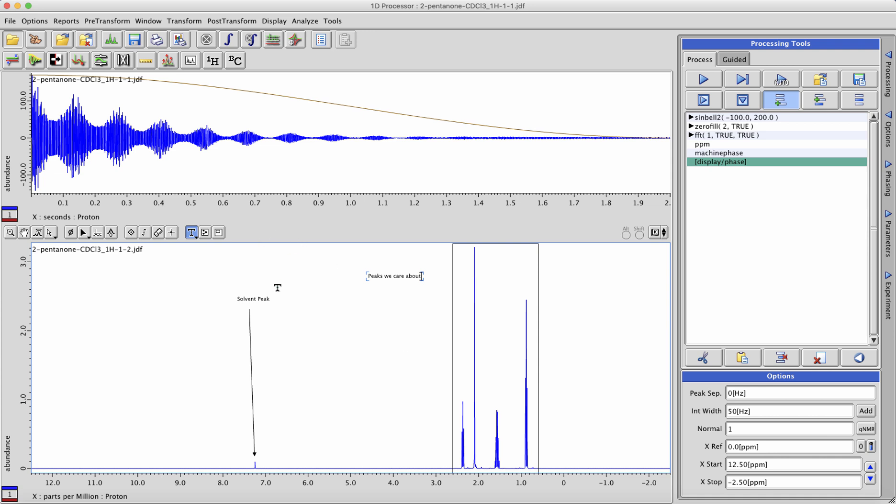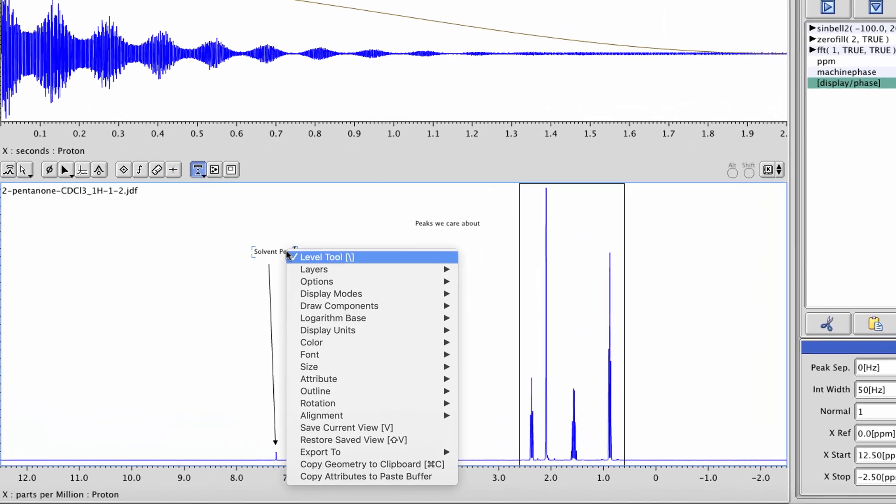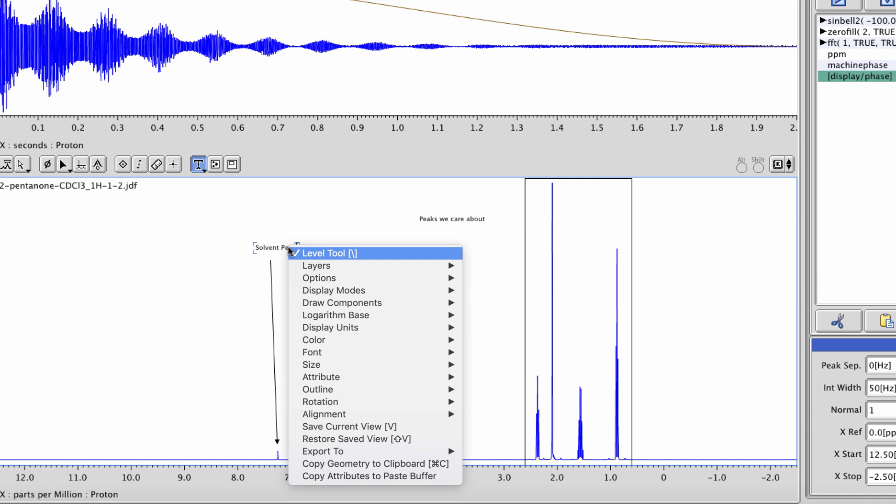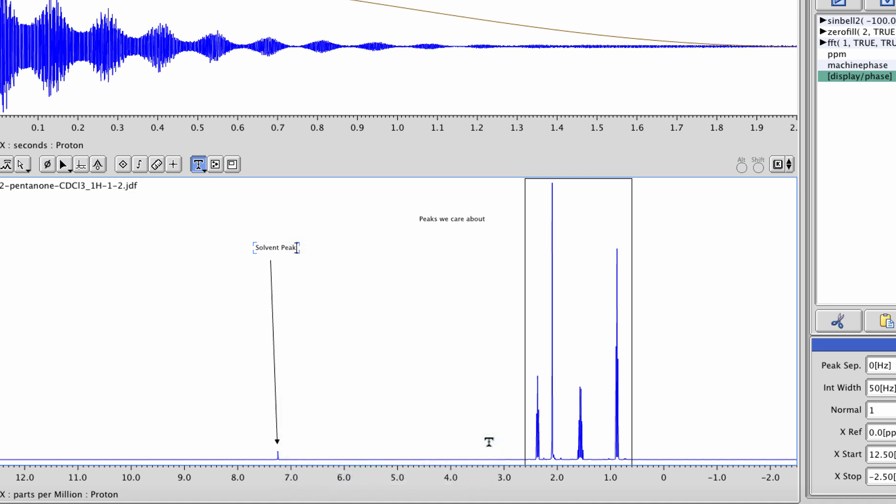You can change things like the font size or color of annotations as well while you're in this cursor mode. To increase font size, click on the text then right-click and hold the mouse button. You can then choose something like size or change colors of things like the arrows.